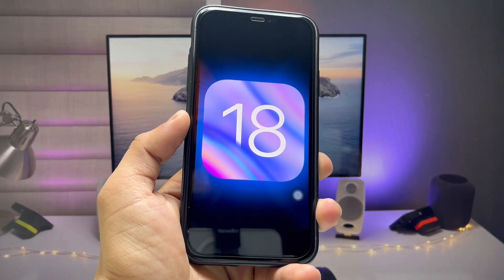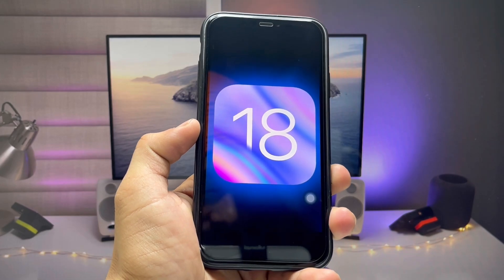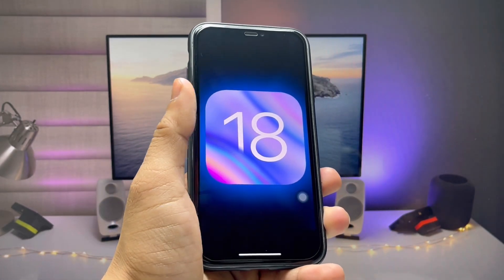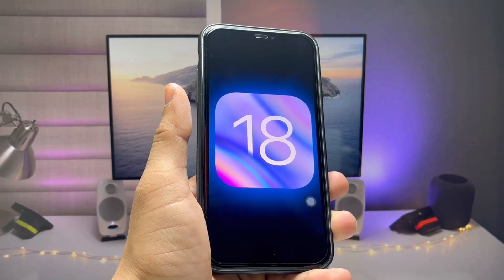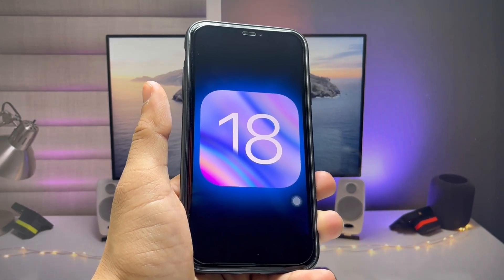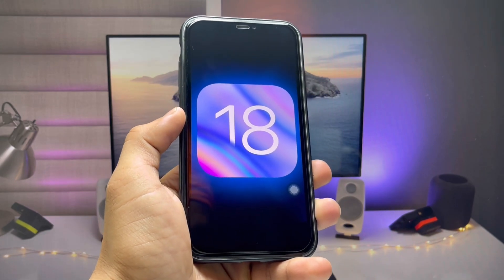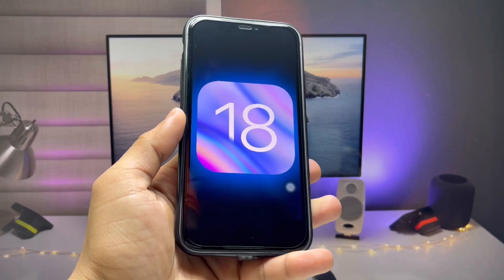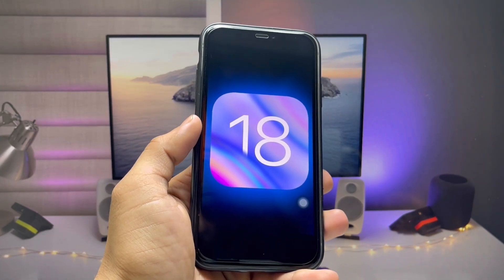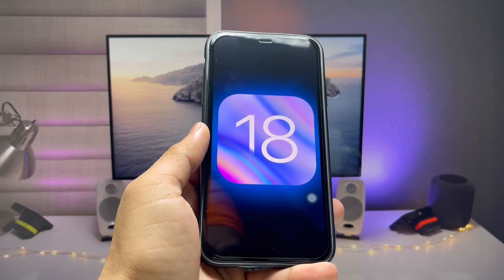Hi guys, welcome back to my channel. In this video I'm going to show you how we can download and install iOS 18 developer beta update on any iPhone for free. I will show you two different methods — by following these methods you can easily install this latest update on a device for free.